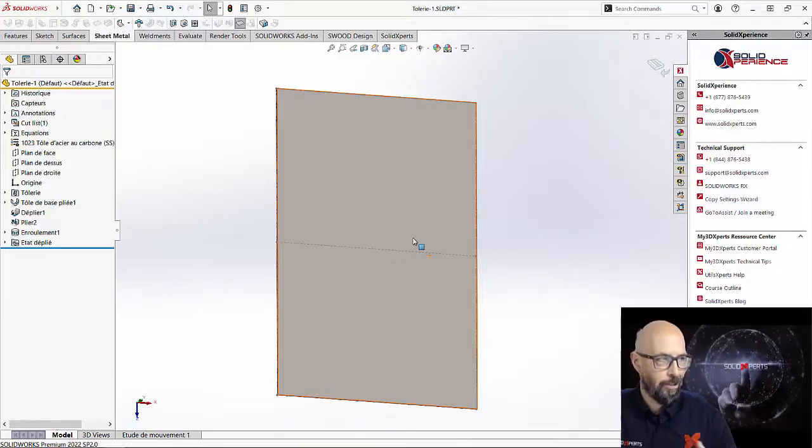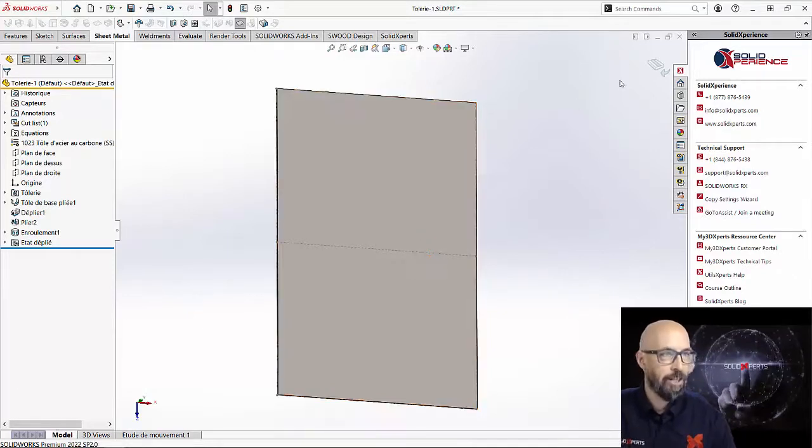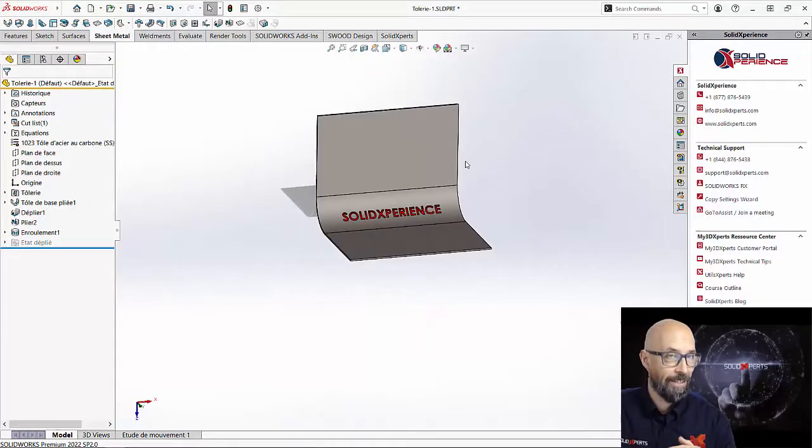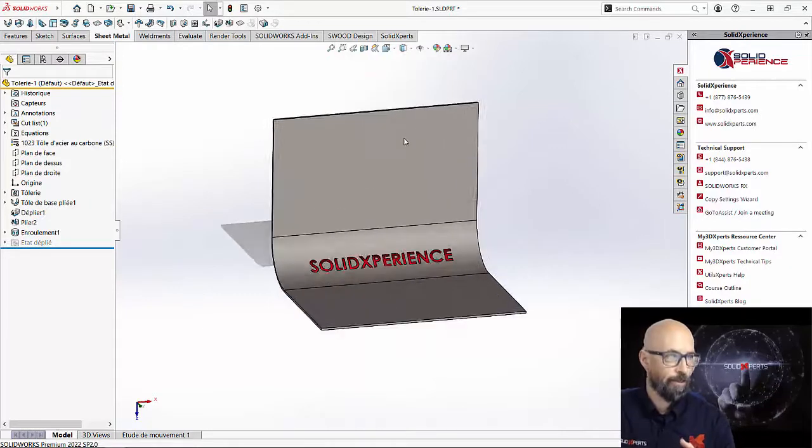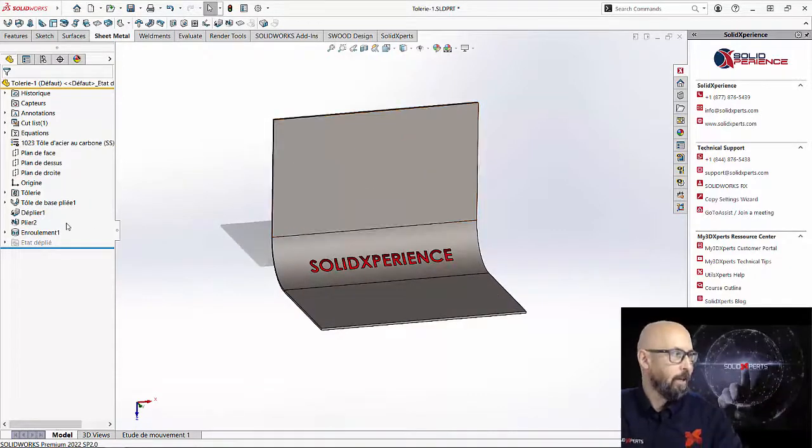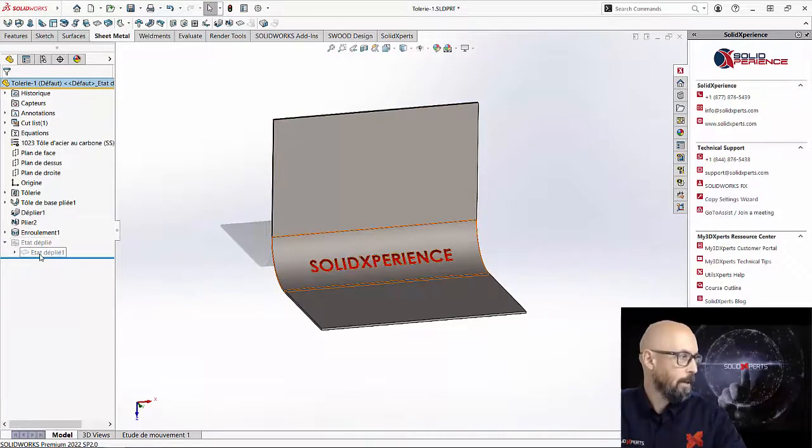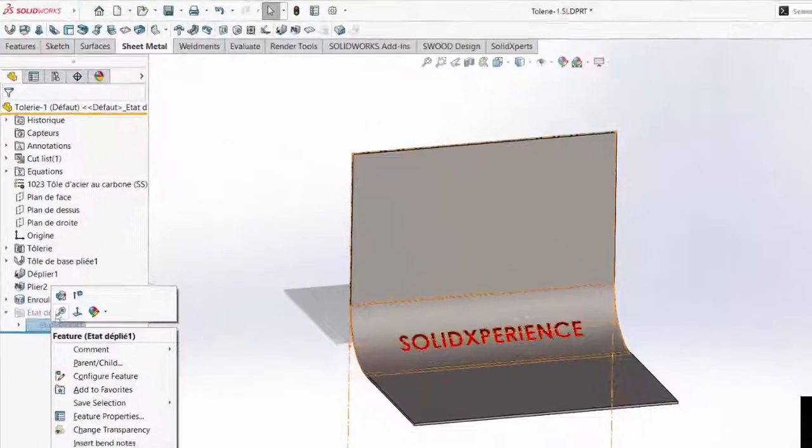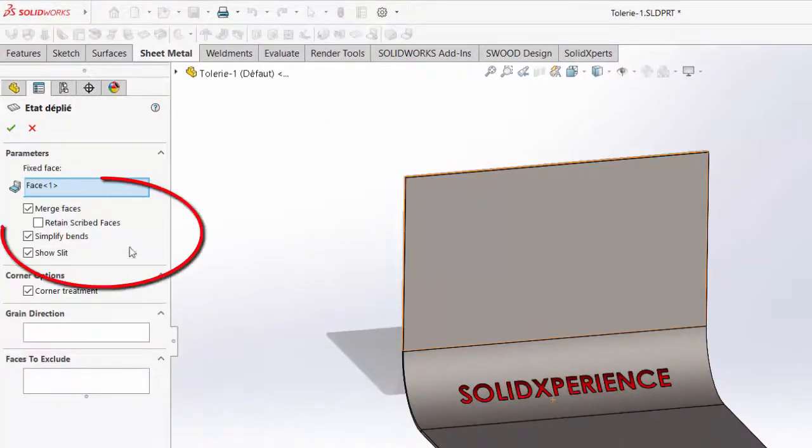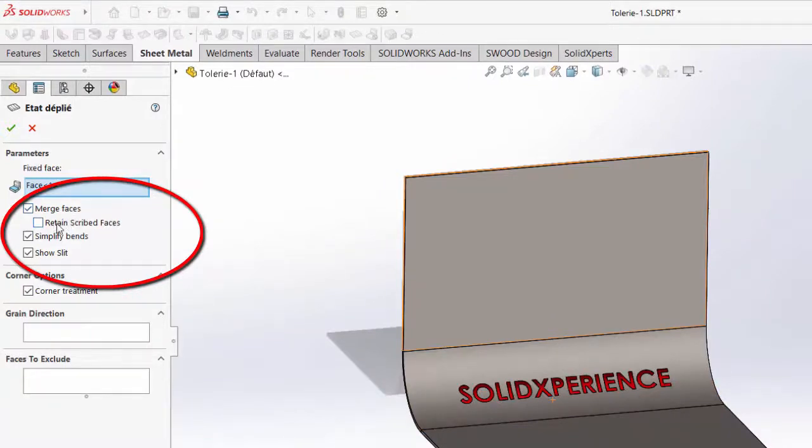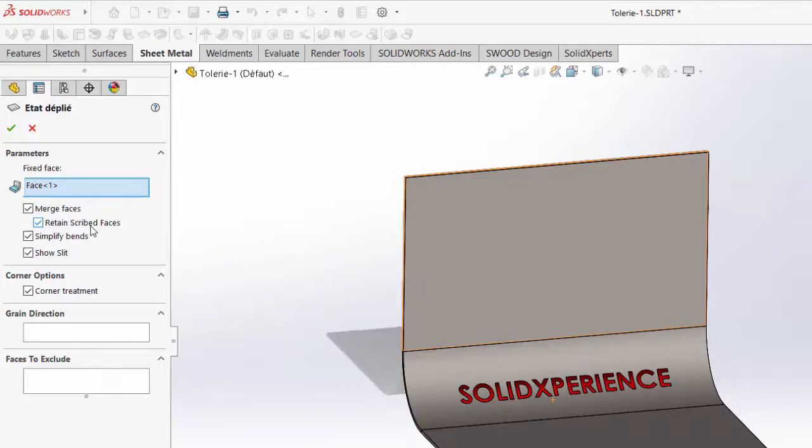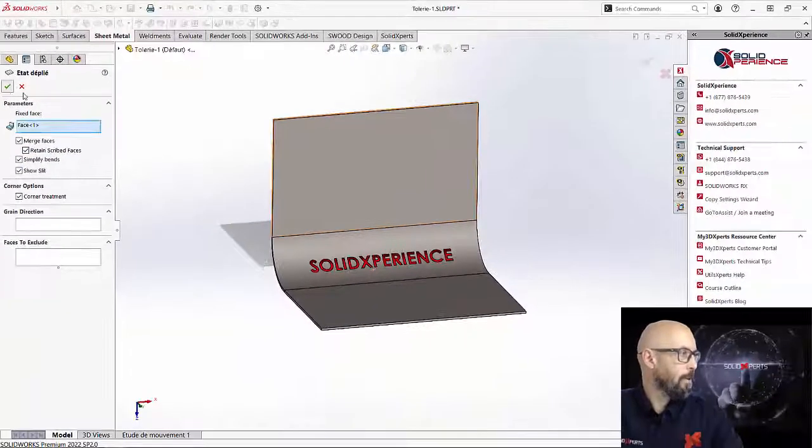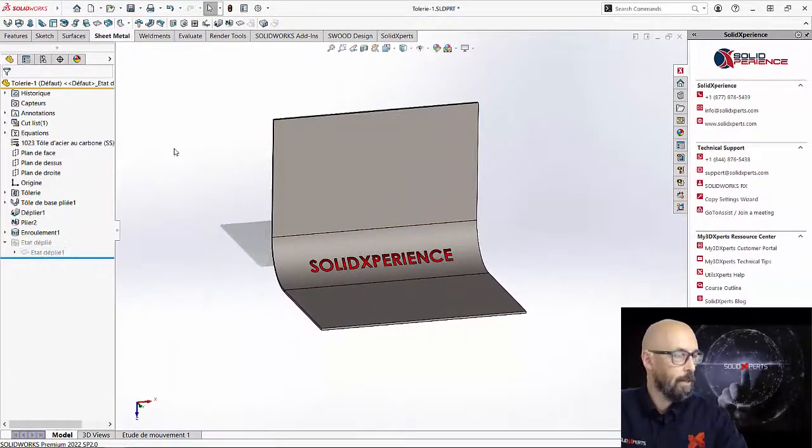So sometimes it's because we don't know this option that exists in the function. All you have to do is go into the flat state, edit the feature, and in there you have a little box 'retain scribe faces' that exist. Just check it, accept it, and that's it.